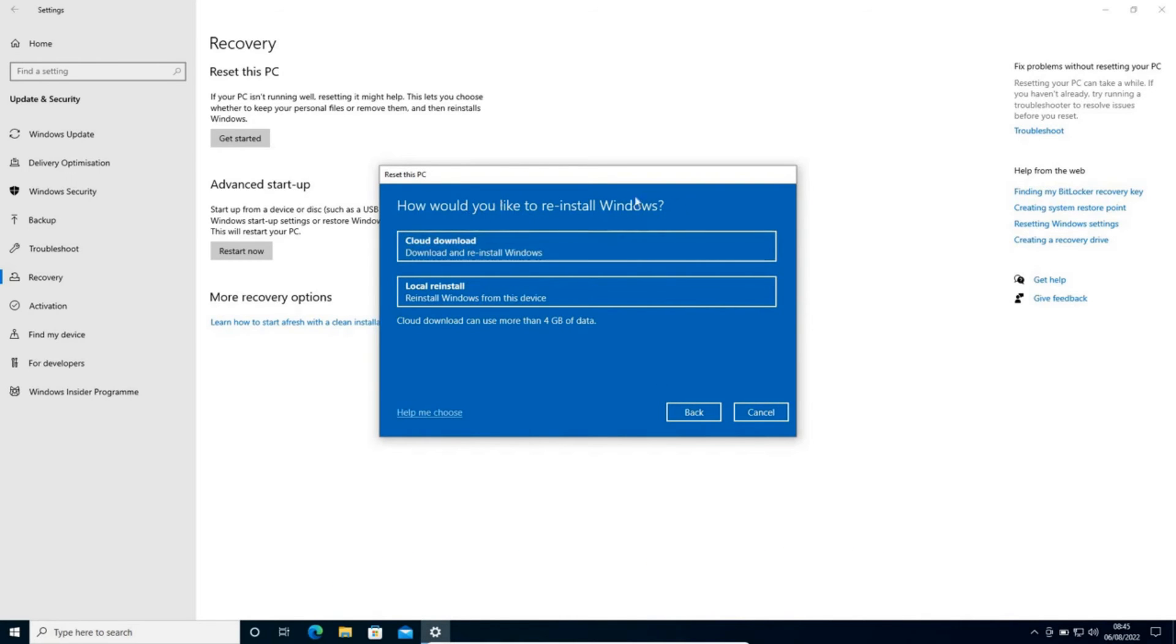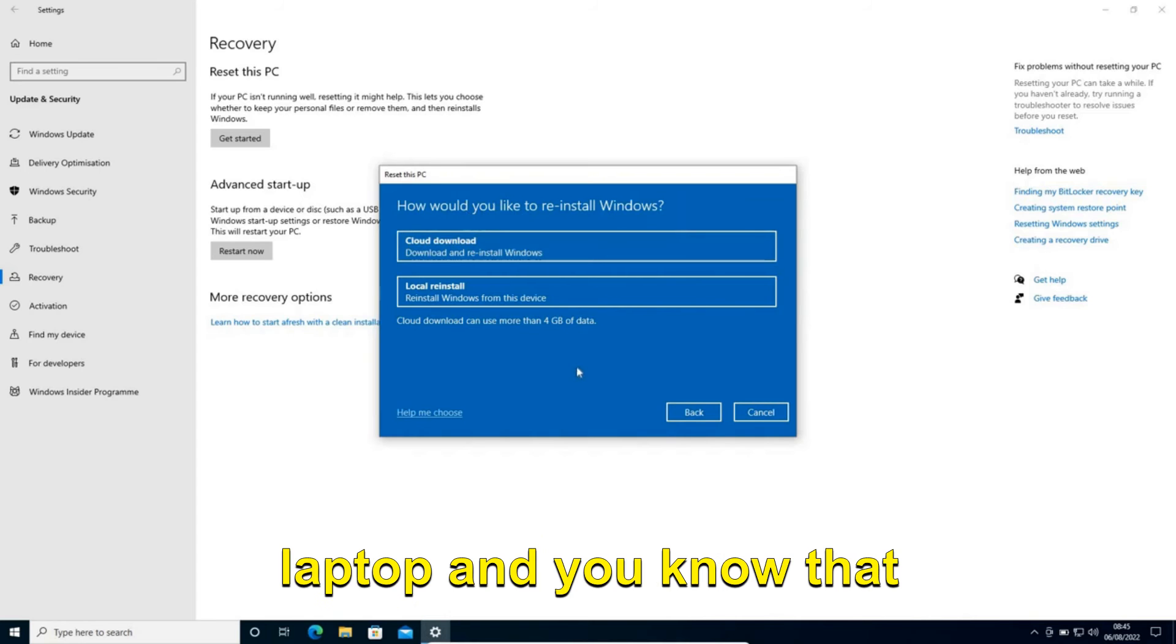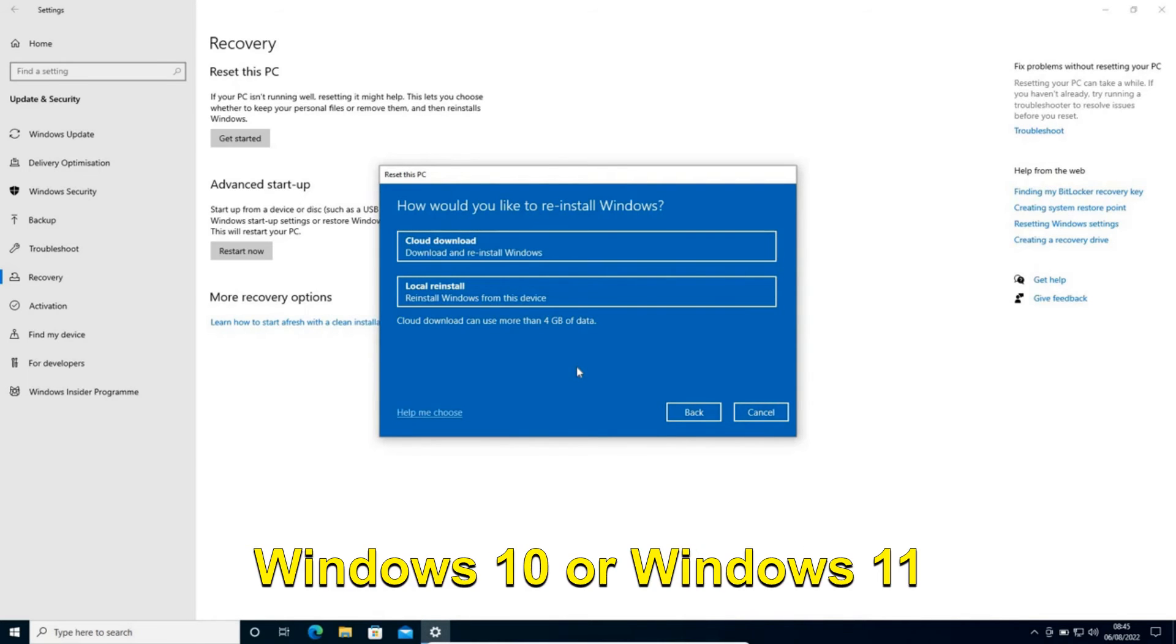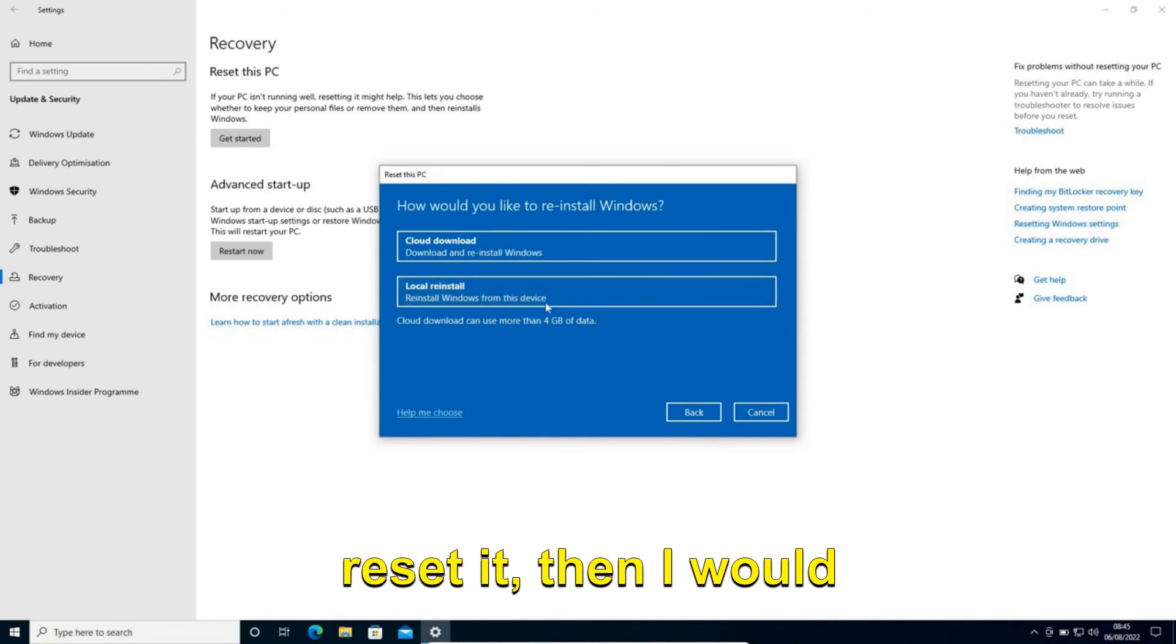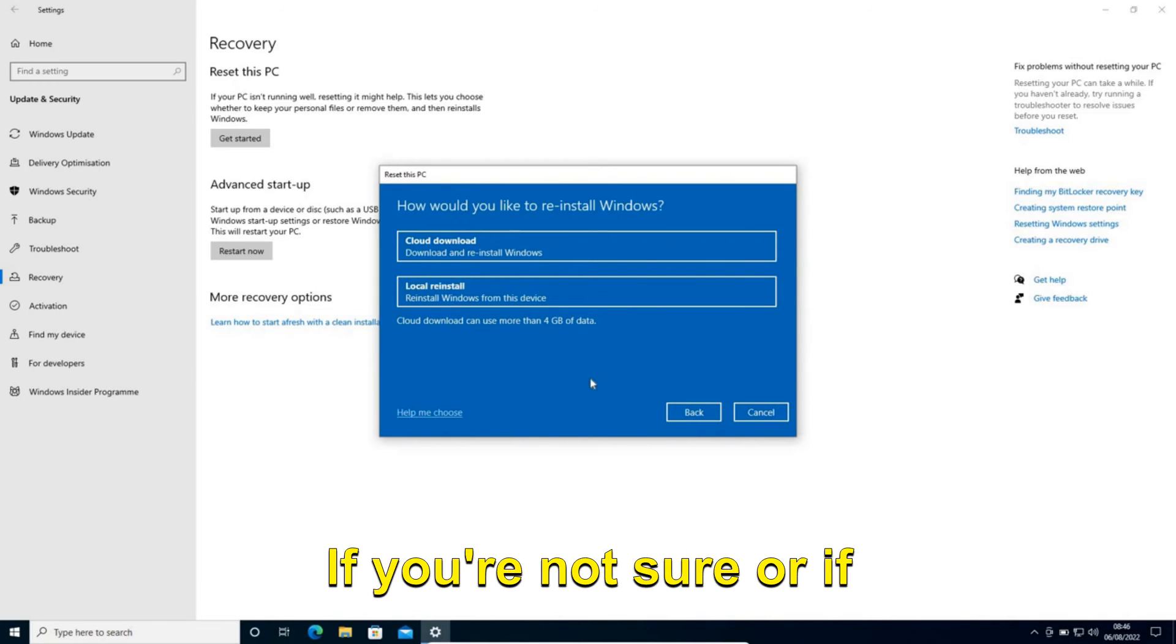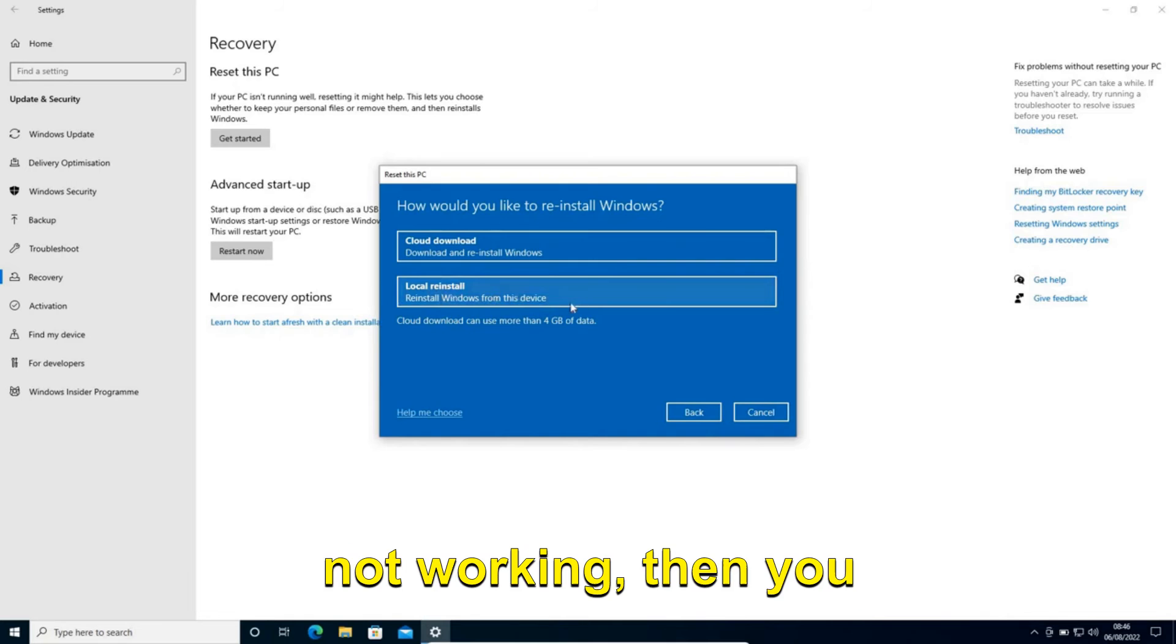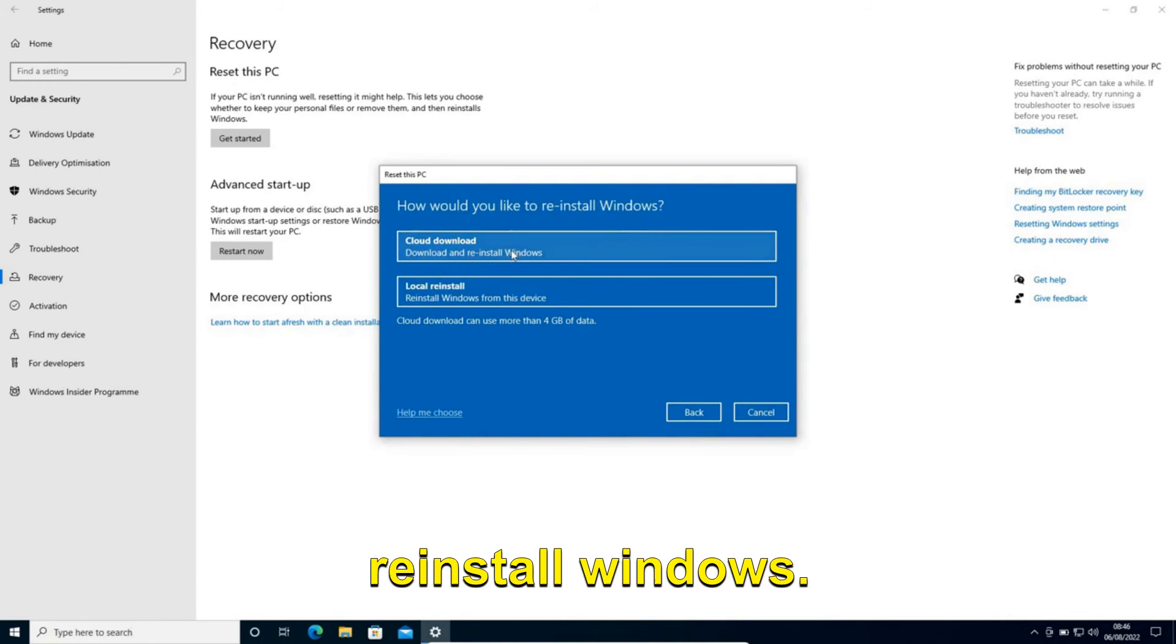Here it asks how you would like to reinstall Windows. If you're using a laptop and you know that there is a copy of Windows 10 or Windows 11 already there, I would recommend selecting Local reinstall. If you're not sure or if local reinstall is not working, then you can select Cloud download to download and reinstall Windows.